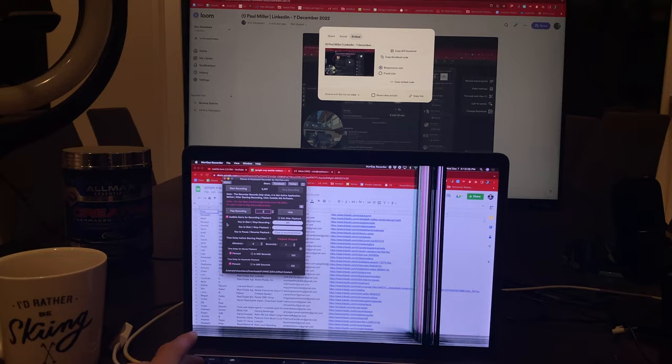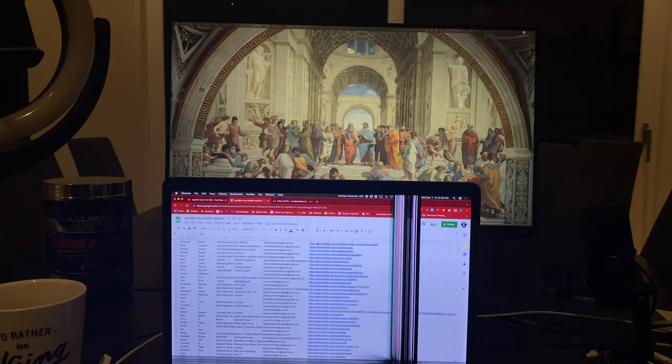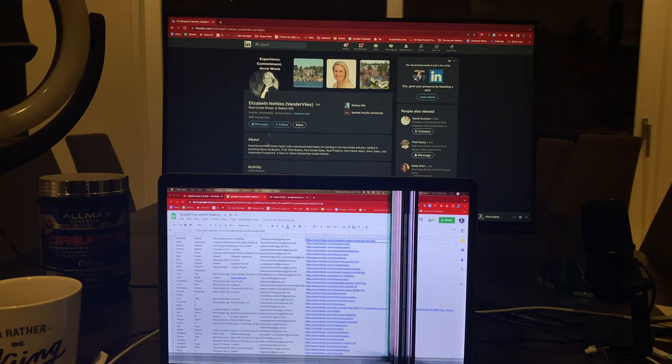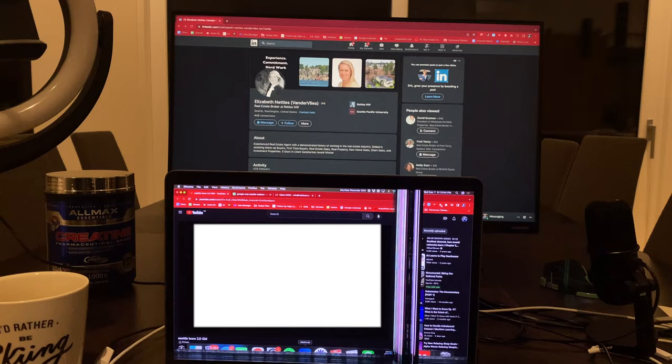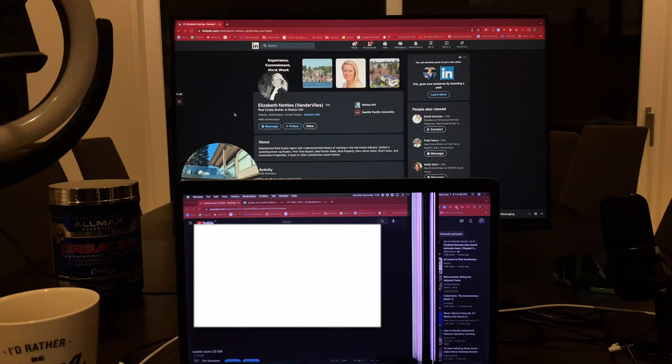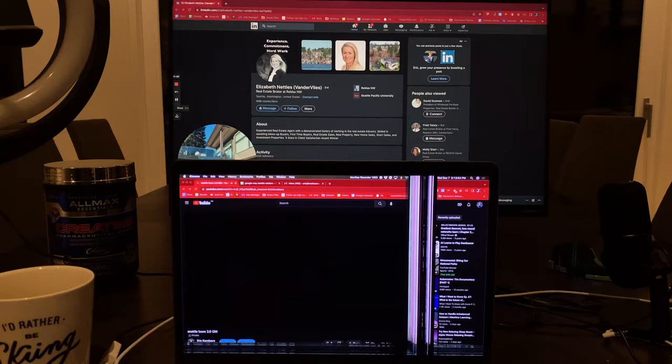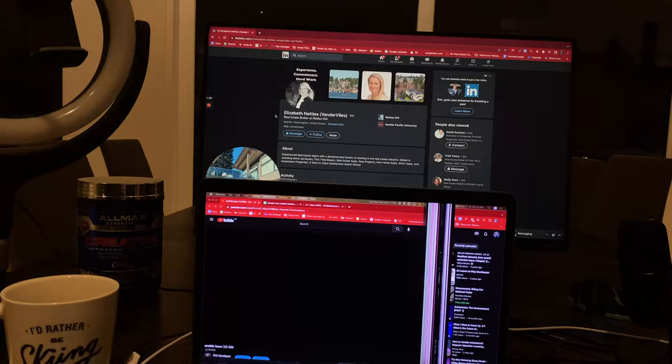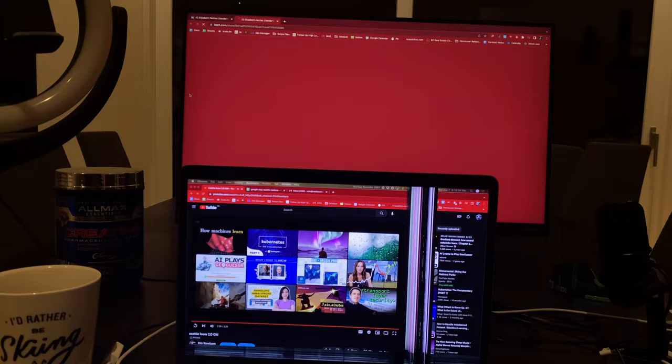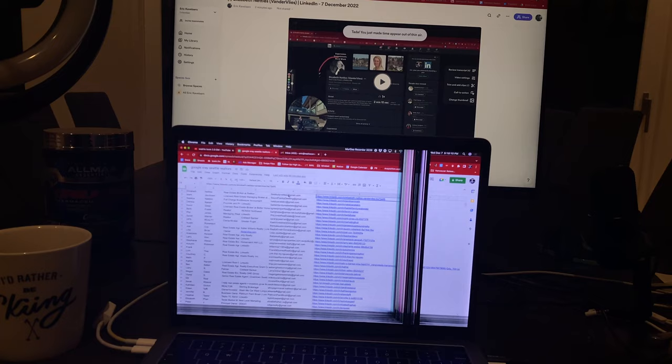Playback started. Hello, it's Eric Cavillars here. I hope your day is going as well. Okay, so now it's gonna type out and send the custom email.